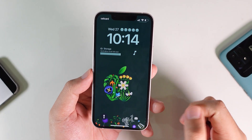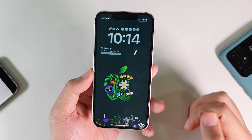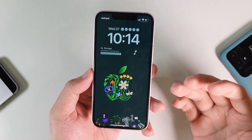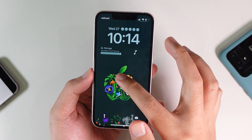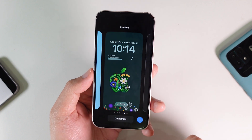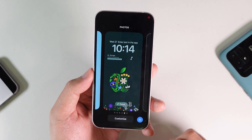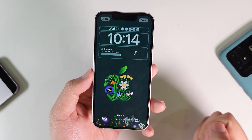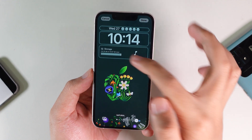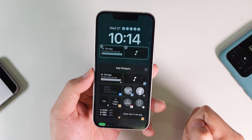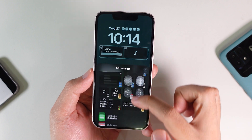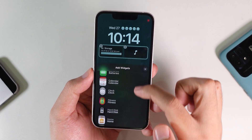If I pull down my notification center or my lock screen, all I have to do is hold on it and click on the customize button. Then you can click on the widget here and it's gonna pop up just like that.